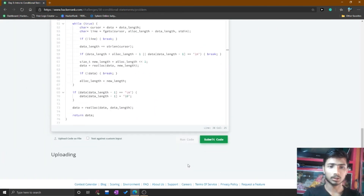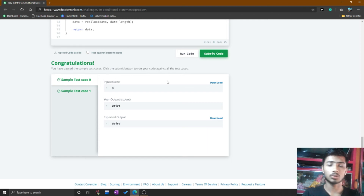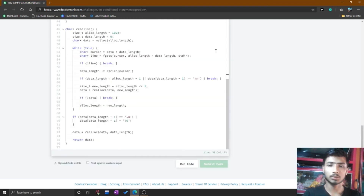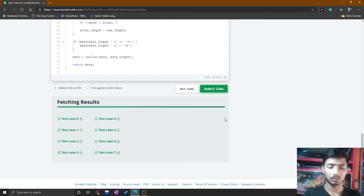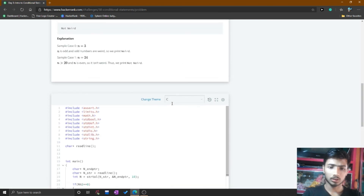Go to the run section and run the code. Here is the congratulations page — test cases 0 and 1 are passed. Simply submit the code and all test cases are passed.